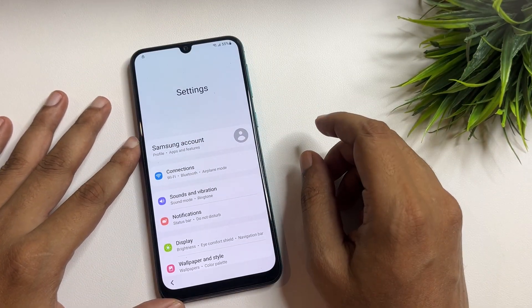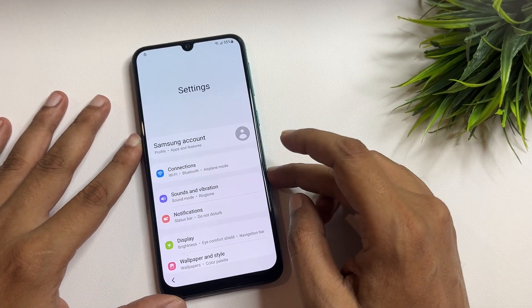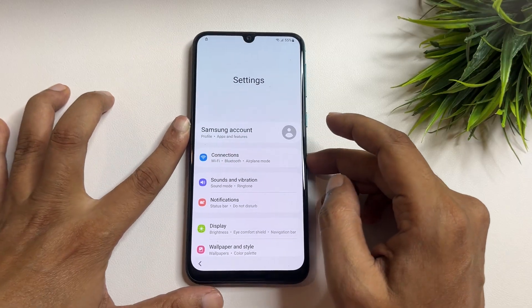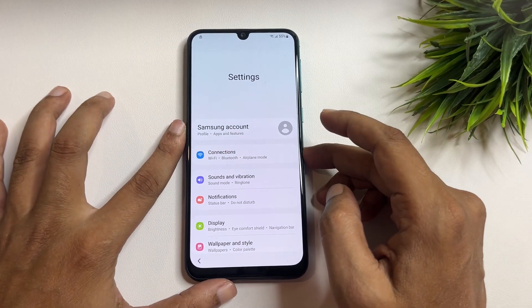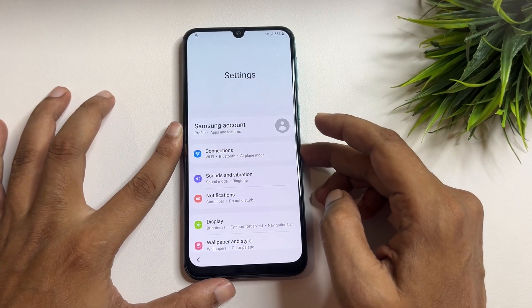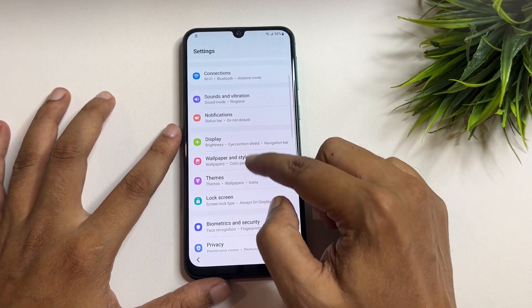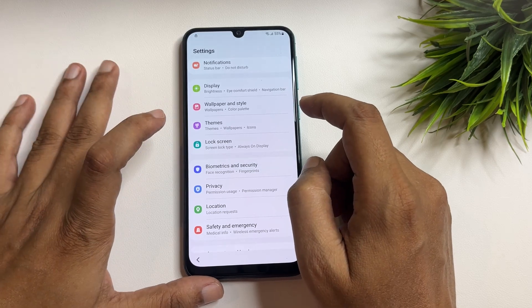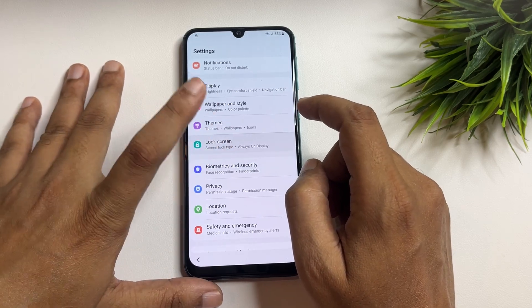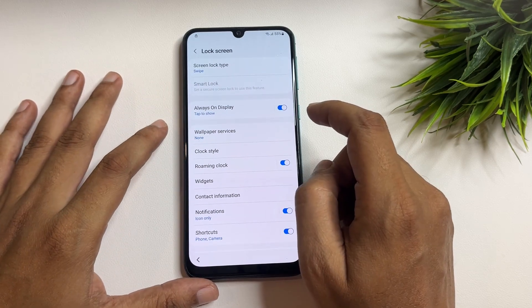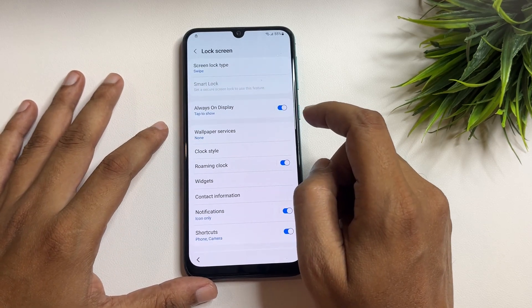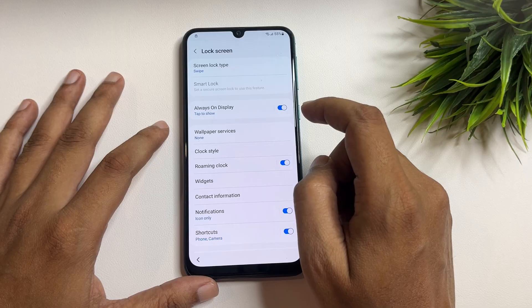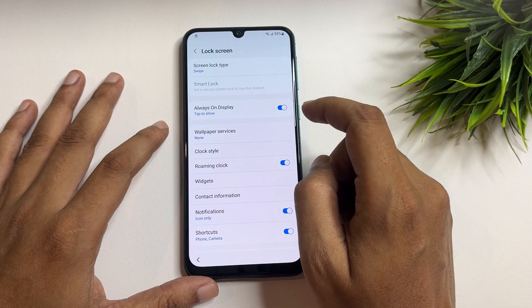When your TalkBack option is switched off, you need to make some changes in the settings page. First, scroll down and find the 'Lock screen' option. Tap on the lock screen option.